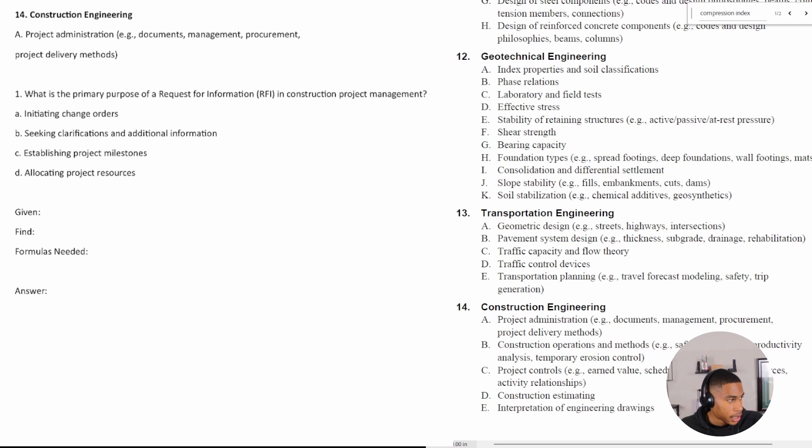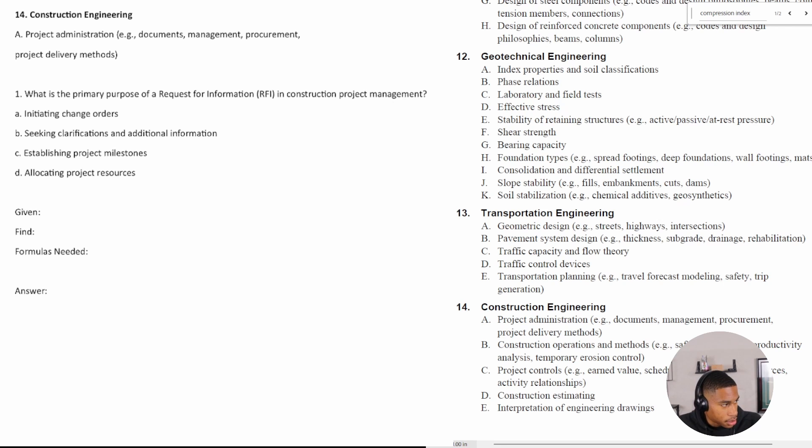So number one says, what is the primary purpose of a request for information in construction project management?